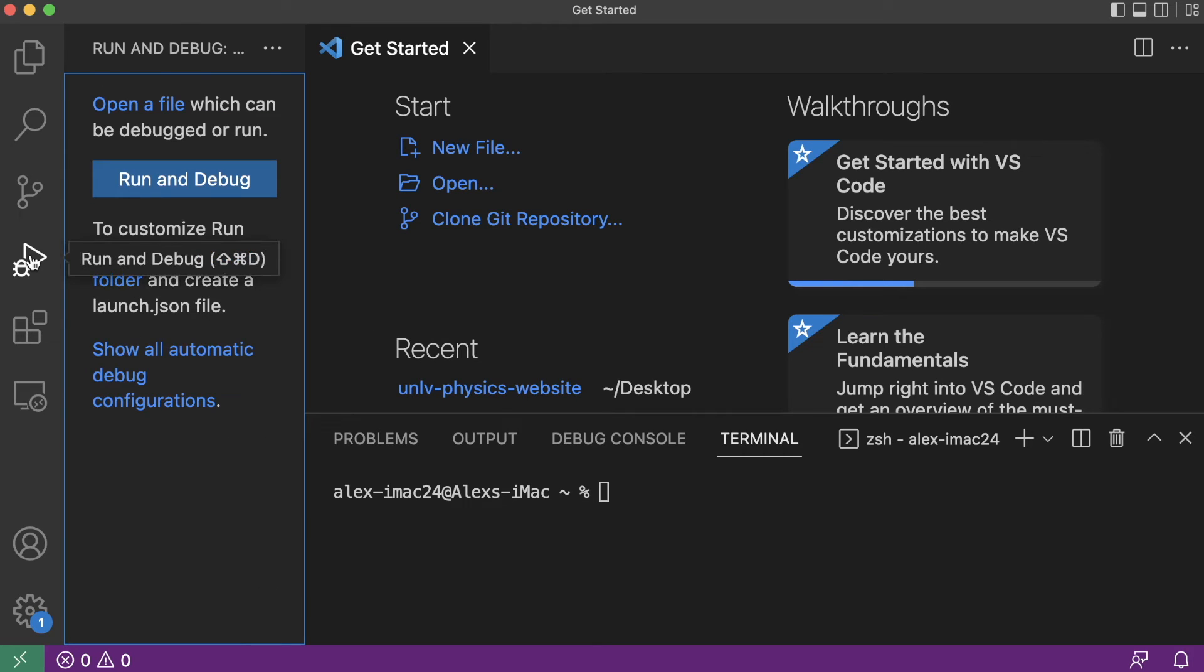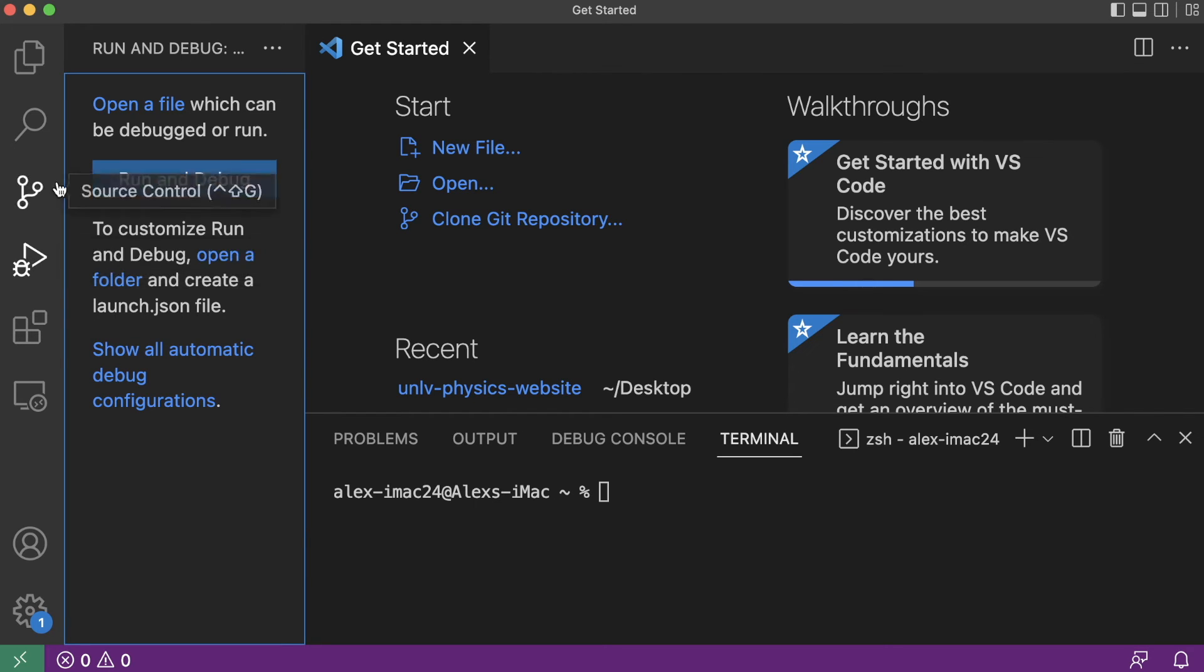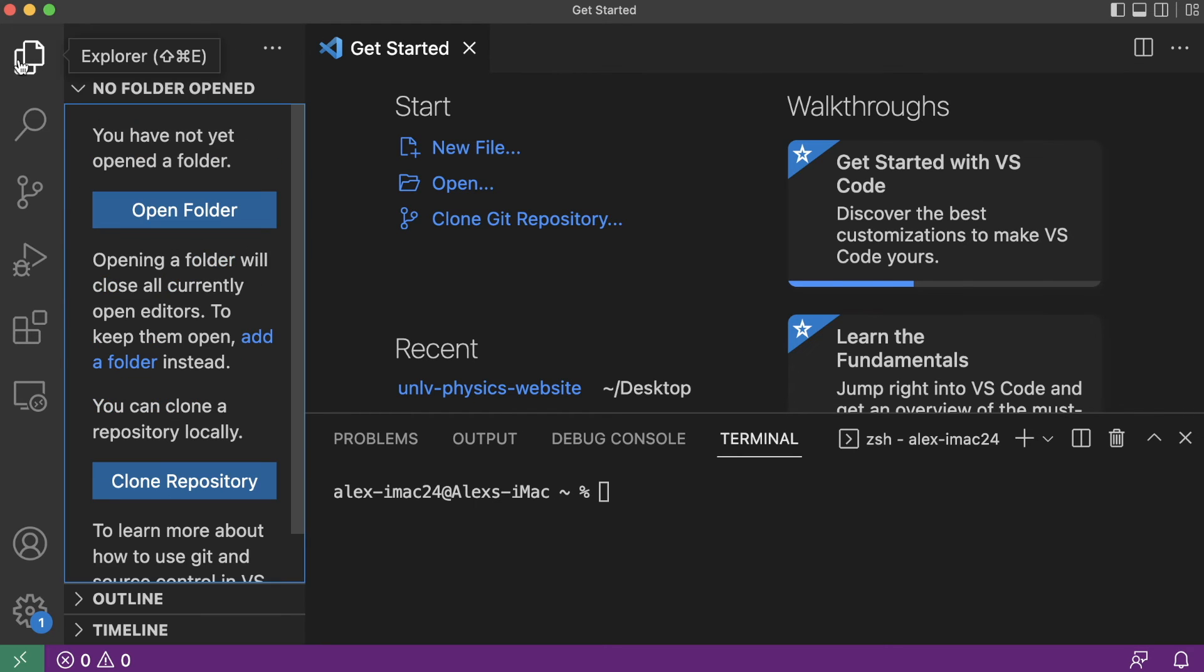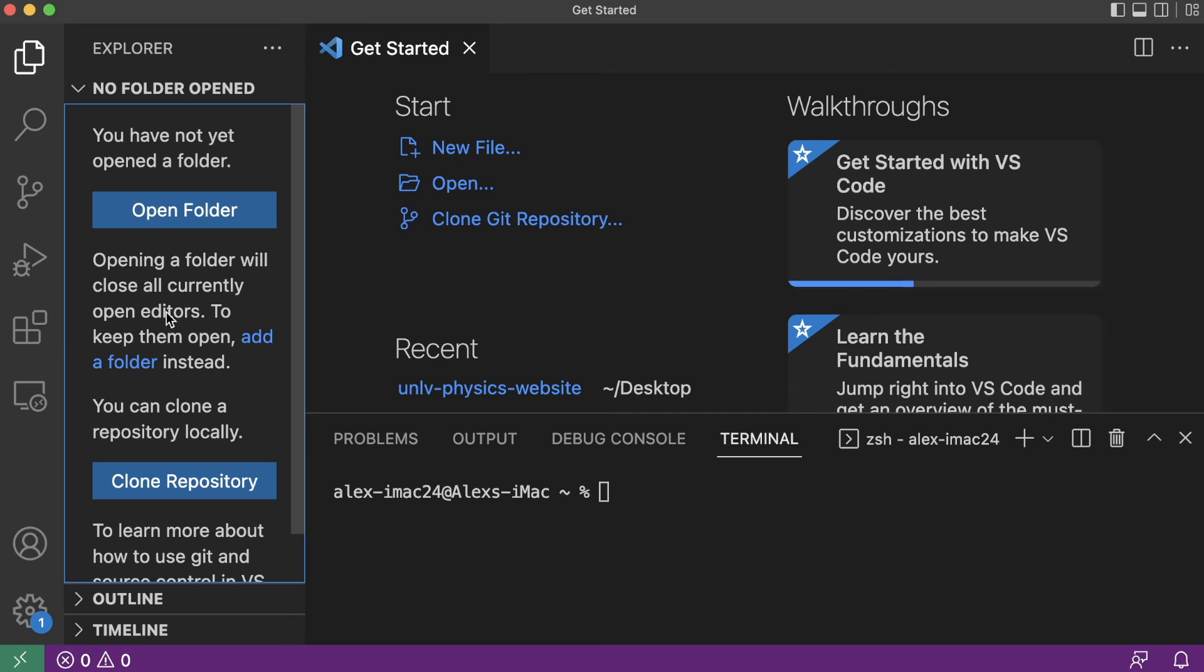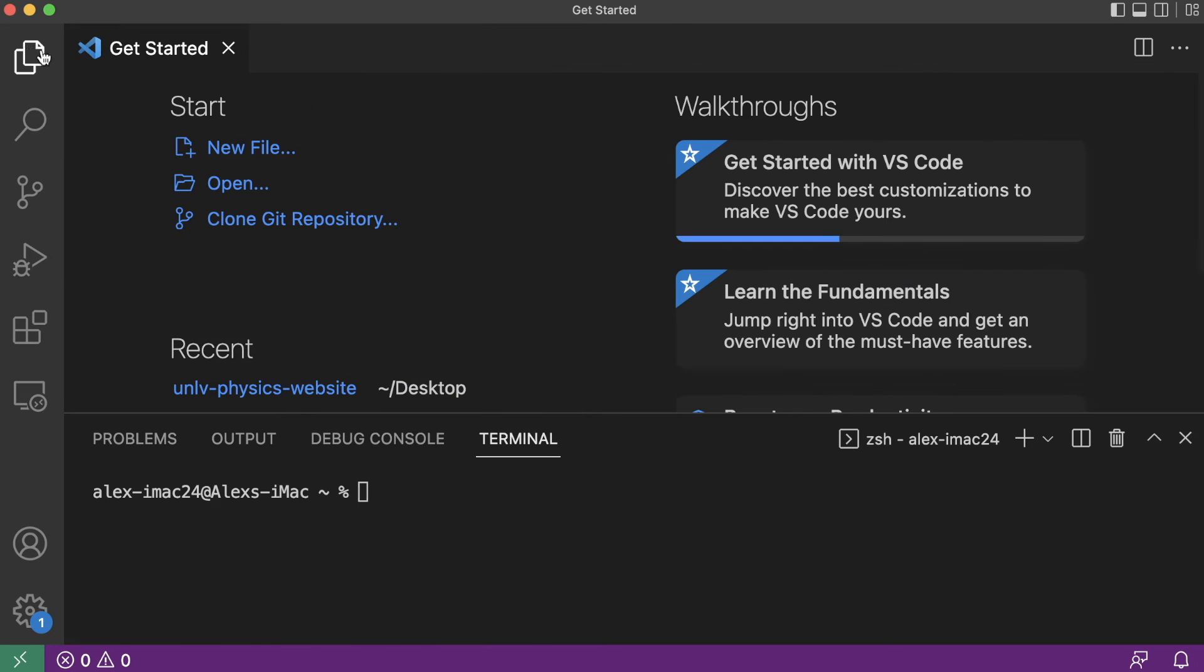There is also this debugging tab so we can find bugs in programs and fix those bugs. There's also a file explorer that we could toss in a directory here and it would show all the directories and files in that directory so we could easily navigate through one directory, editing files in that one directory.